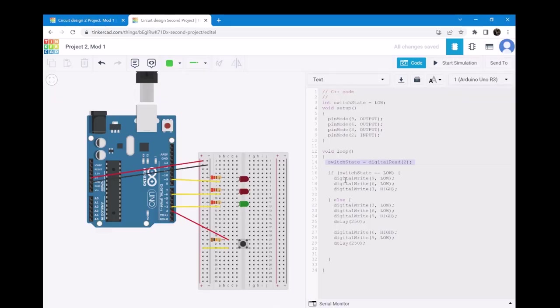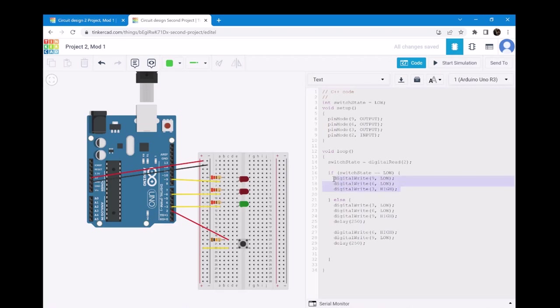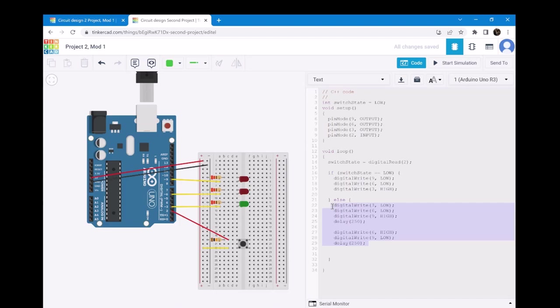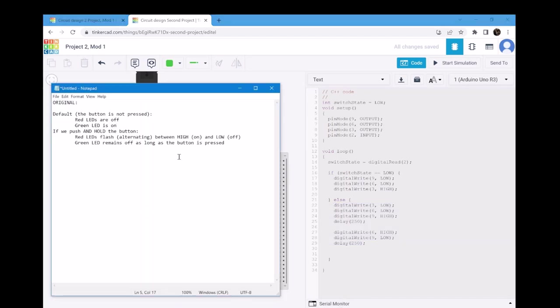Now, let's take a look at the if statement. If the button is pressed, then the green LED should turn on and the rest of the LEDs should be off. If the button is not pressed, then the red LED should flash and the green LED should remain off. This is basically a pseudo version of what I just said, and this will act as our game plan.